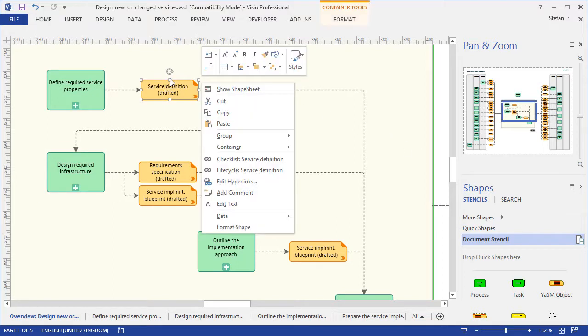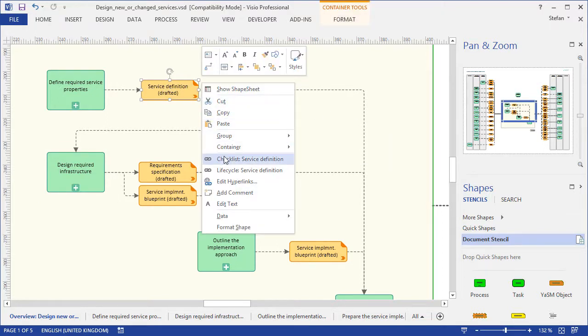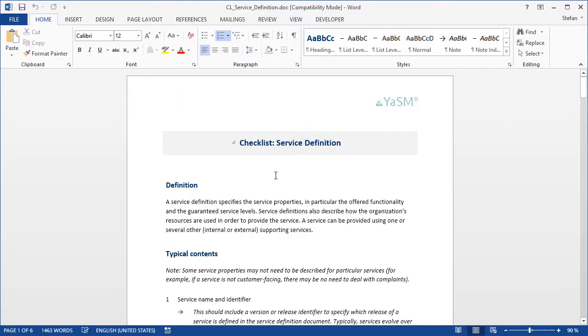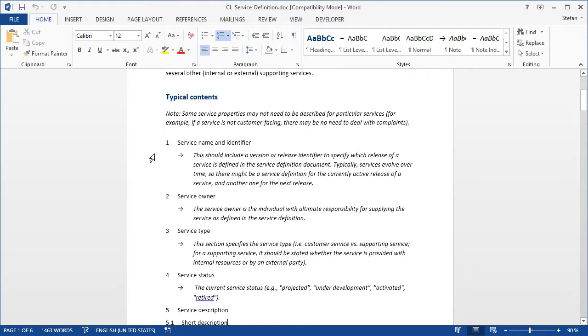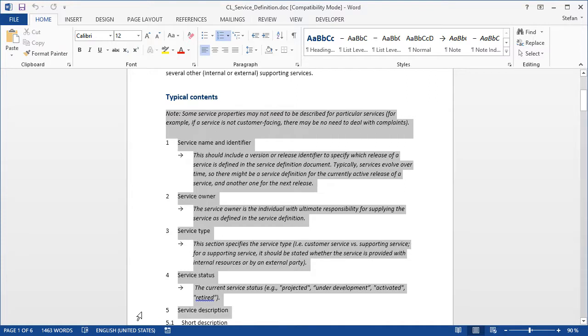For such documents, the YASM Process Map contains templates in Word format. This one, for instance, describes the typical contents of a service definition. And you can use it as a starting point, when you need to create your first service definitions.